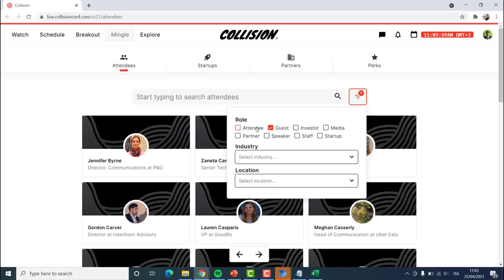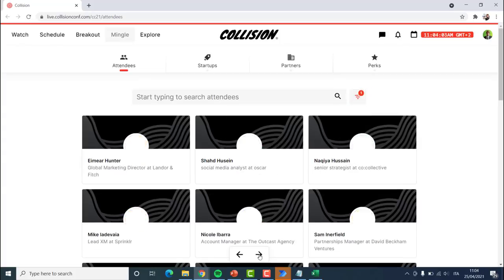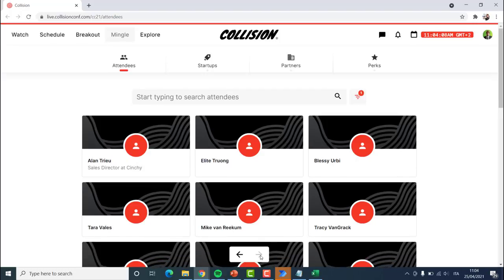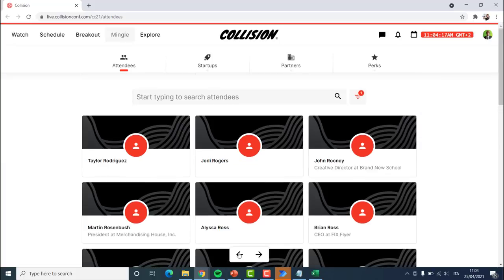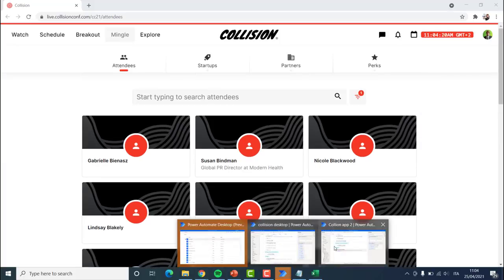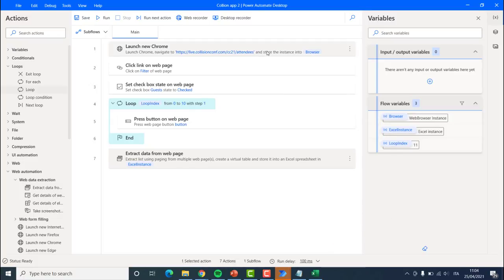If I were to do this same action for every single one of these participants and cycle to the end page by counting clicks or just setting a very high number, it would click all the way to the end and then start going back. This is the first part of our robot. We have launched a web browser, extracted data, interacted with the web page, and thought creatively about how to work around different issues. The objective is to extract all of the links to different participants — how we do it doesn't really matter as long as it is fast, accurate, and effective.